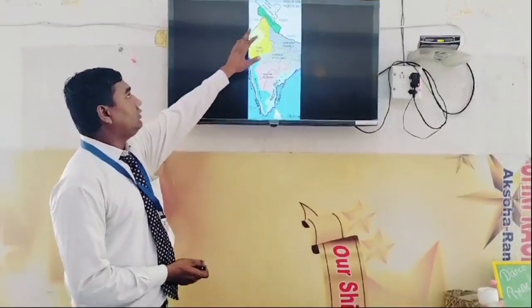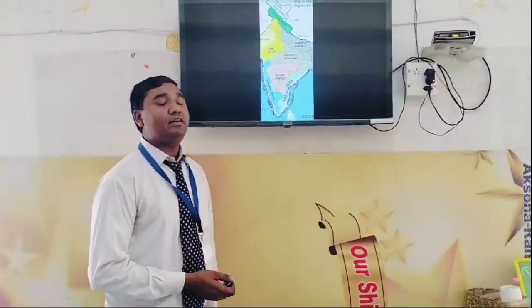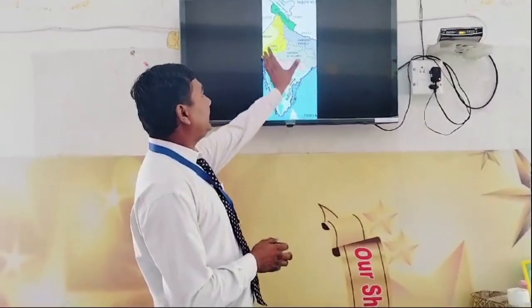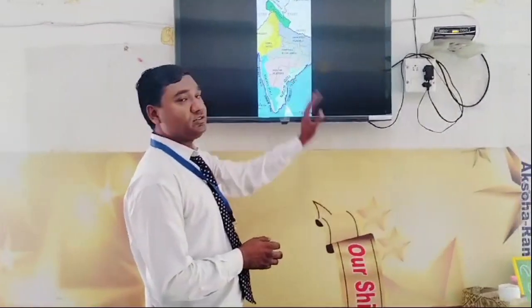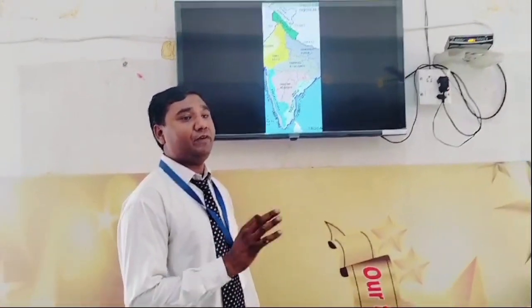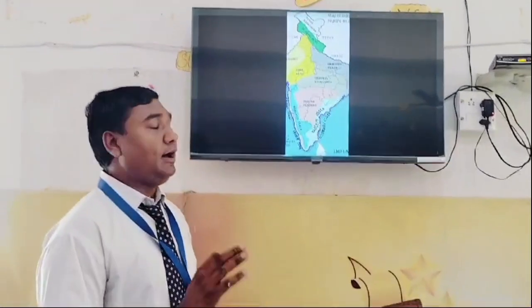First we have discussed about the Himalaya Mountains, which are in the northern parts of the northern border of India and cover a large landmass.